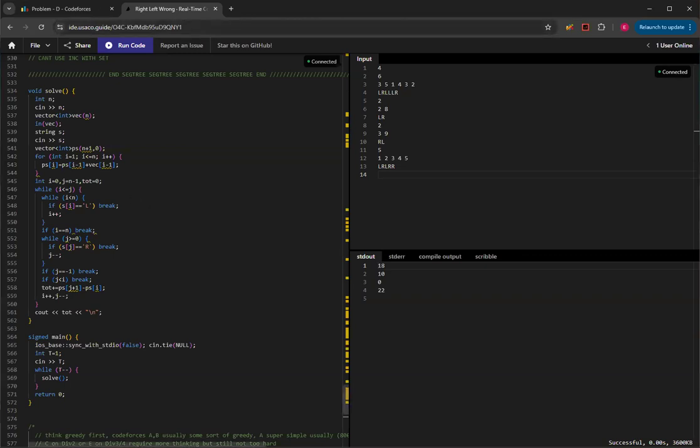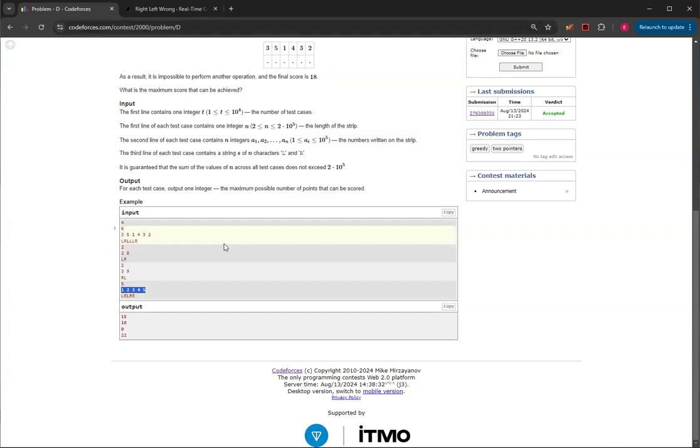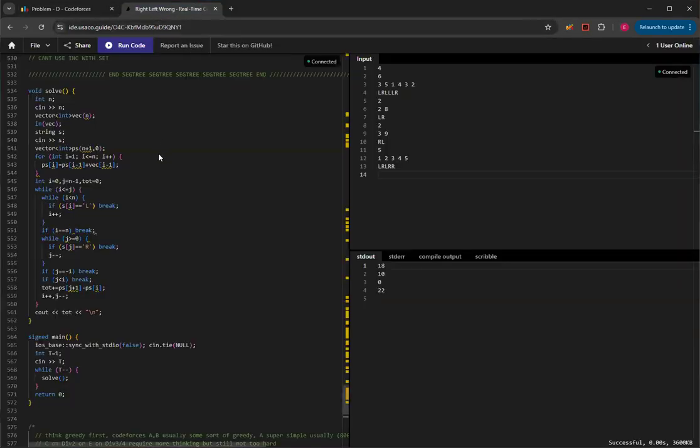So basically, first off, you need to make sure to do prefix sums on the array, which is a pretty simple way of getting O of 1 querying. So O of 1 queries for range sum on a static array.